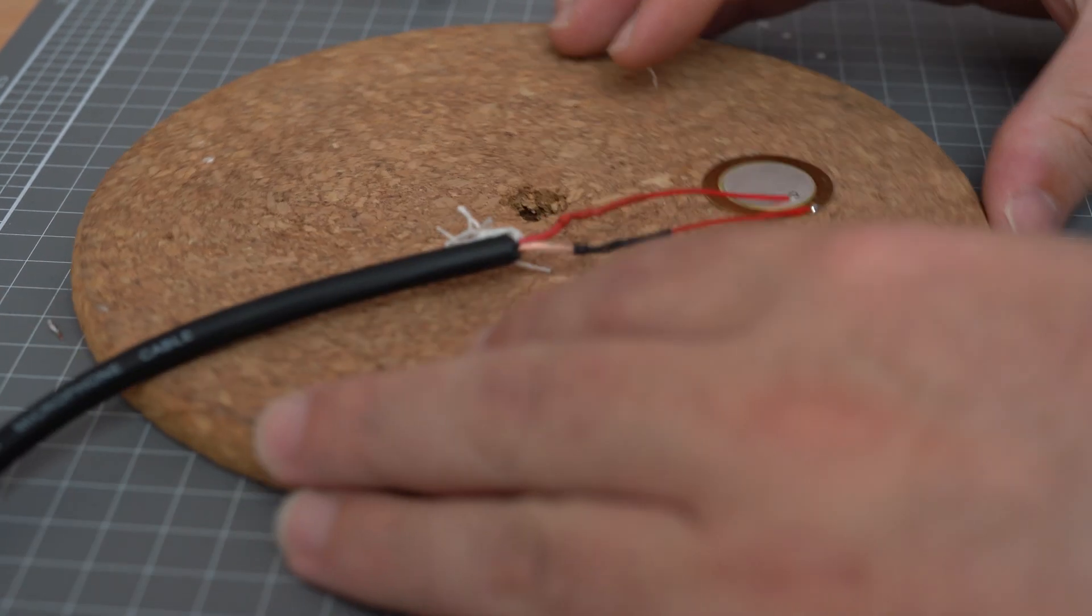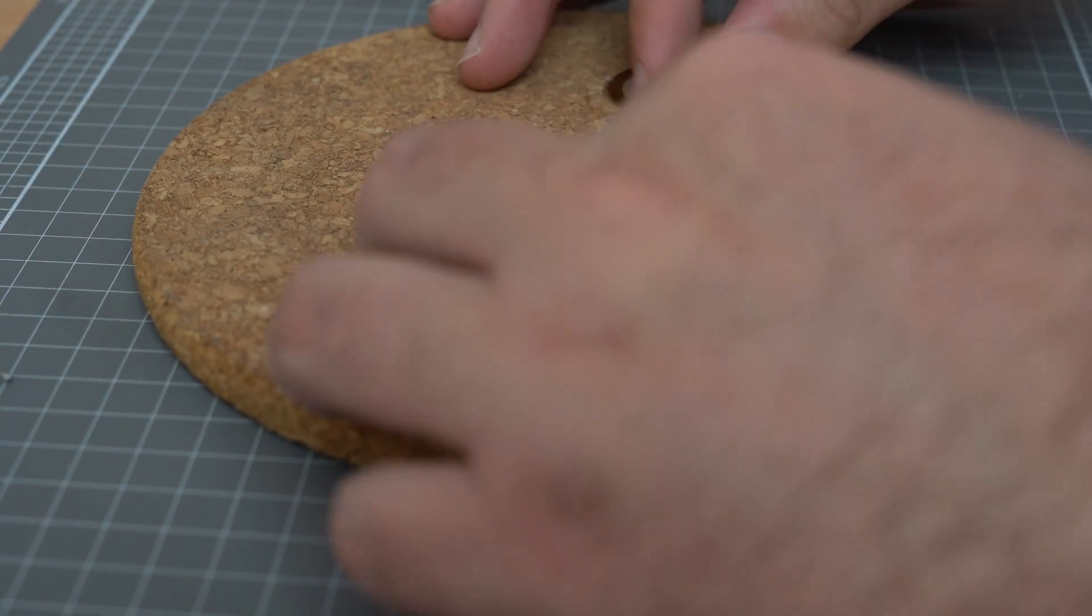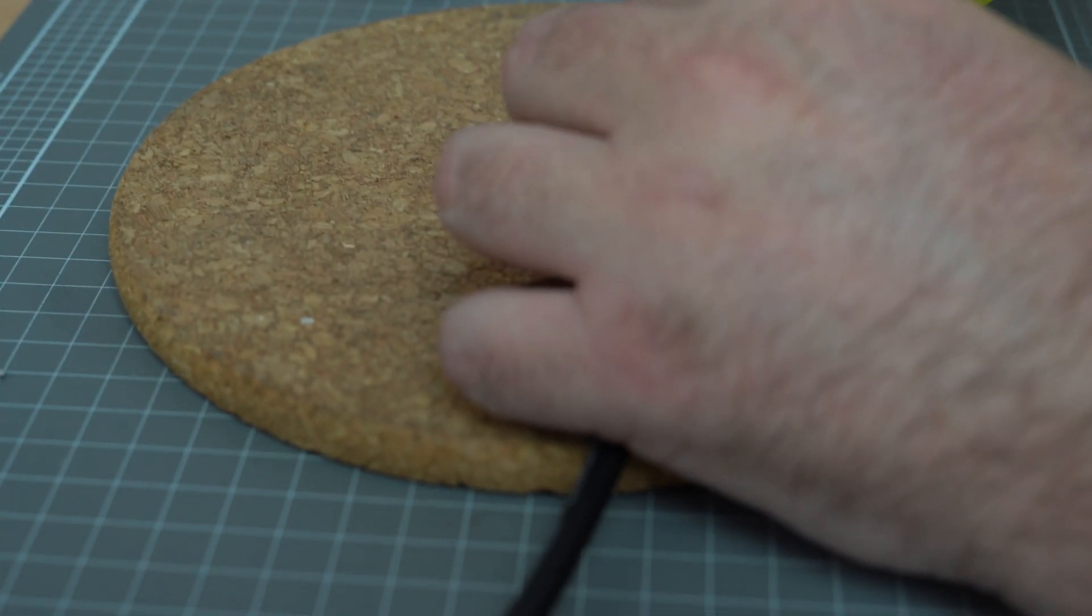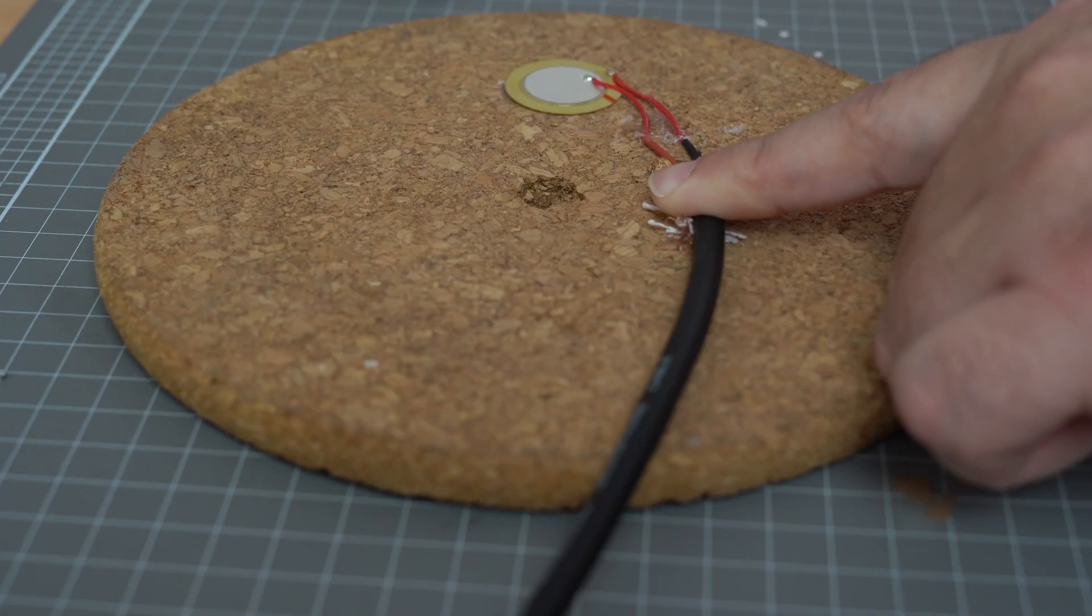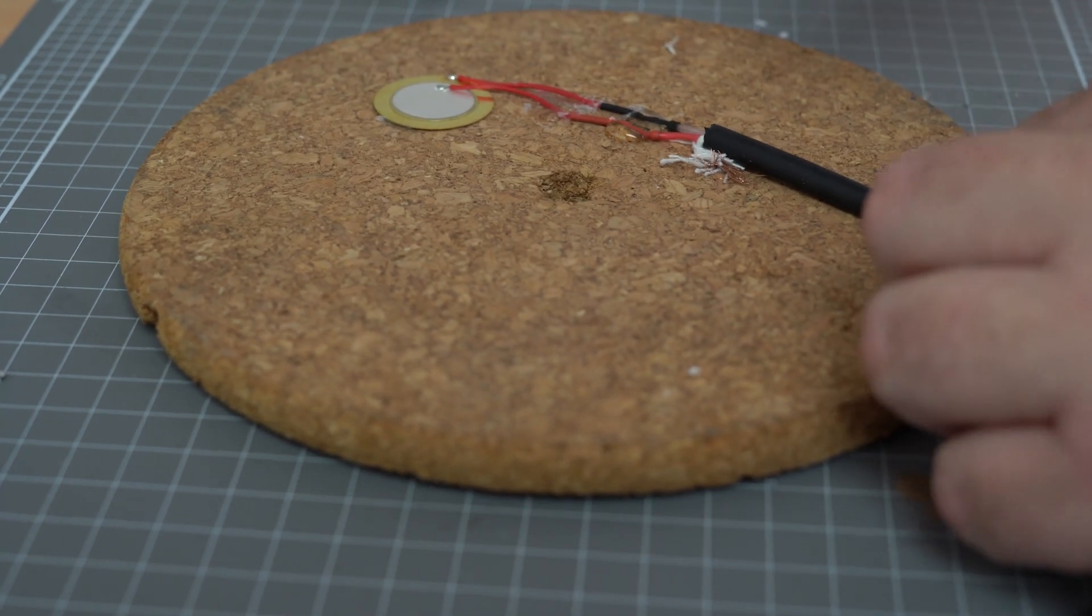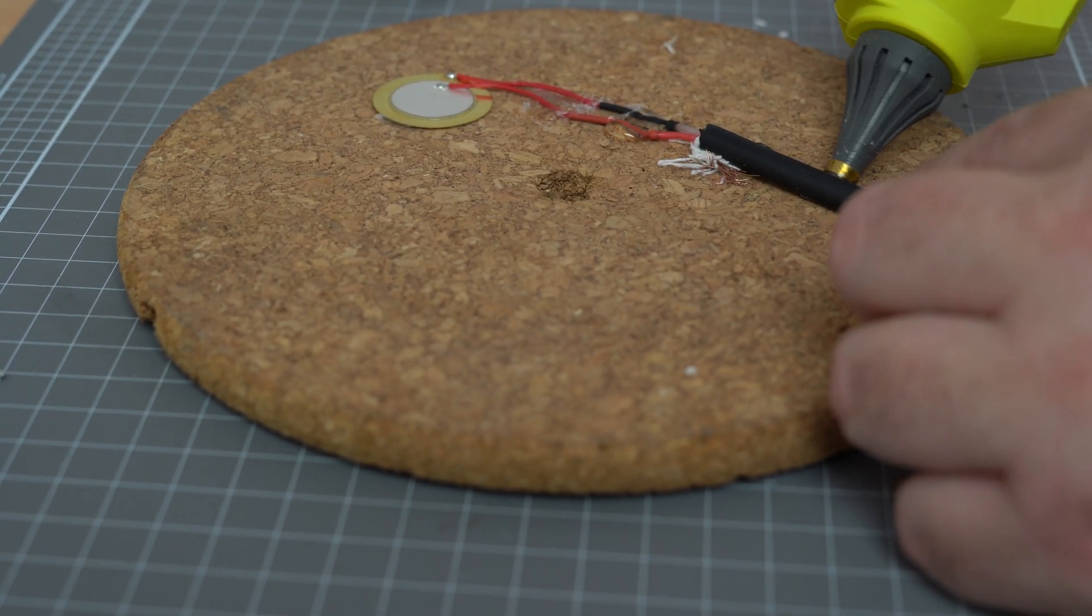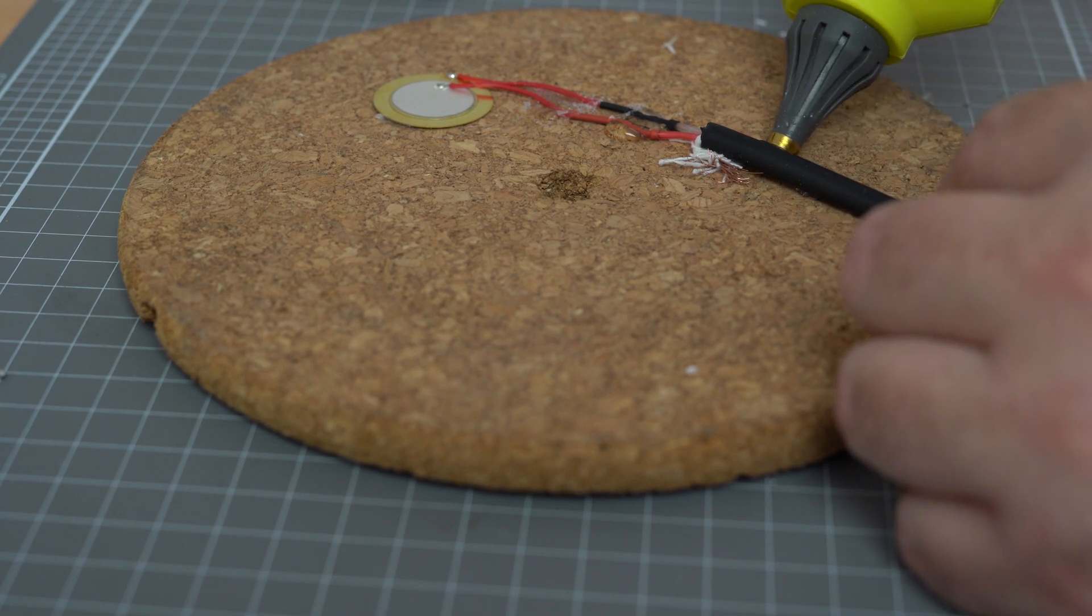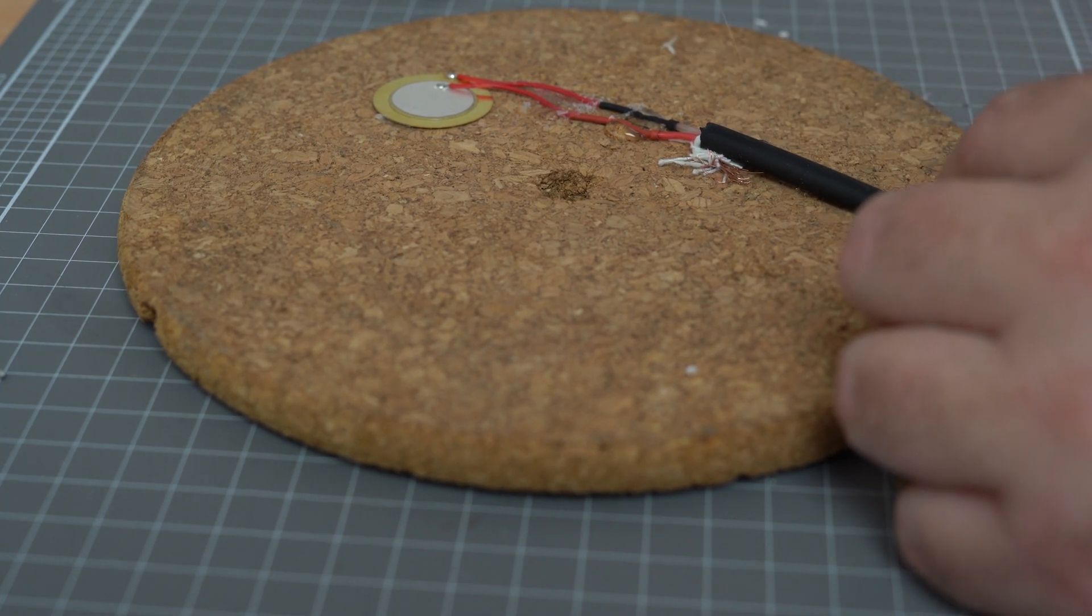Then I'm going to route this cable where I want it. I'm just going to lay down some hot glue right underneath it for strain relief. Now I'm just going to add more glue just to hold this whole piece down.